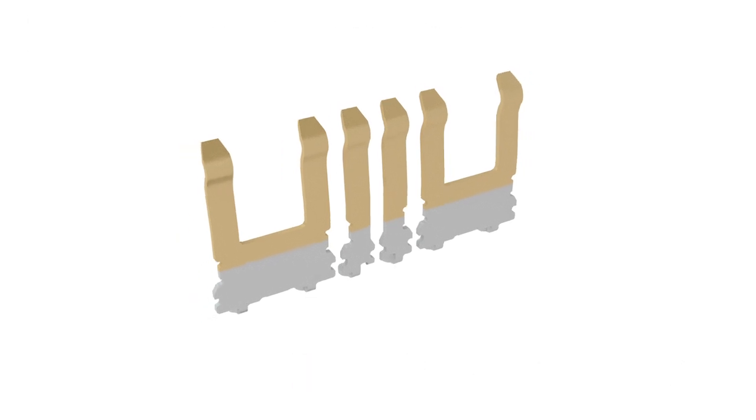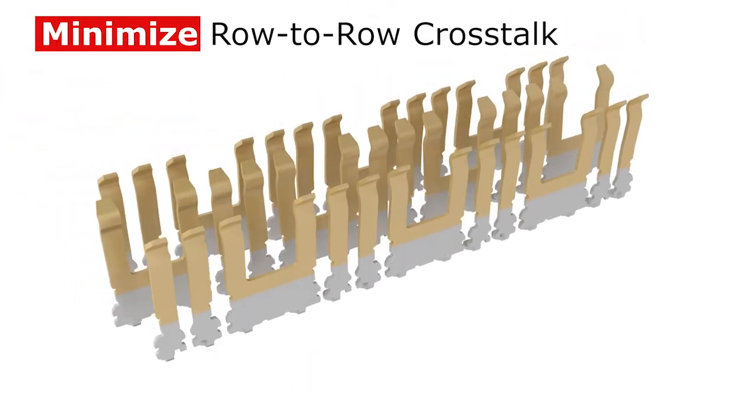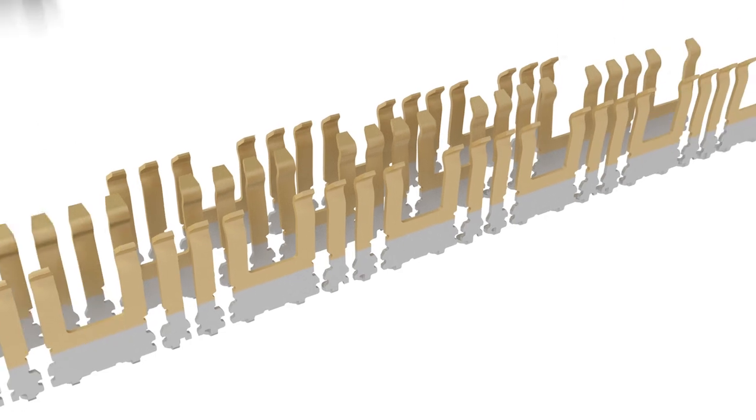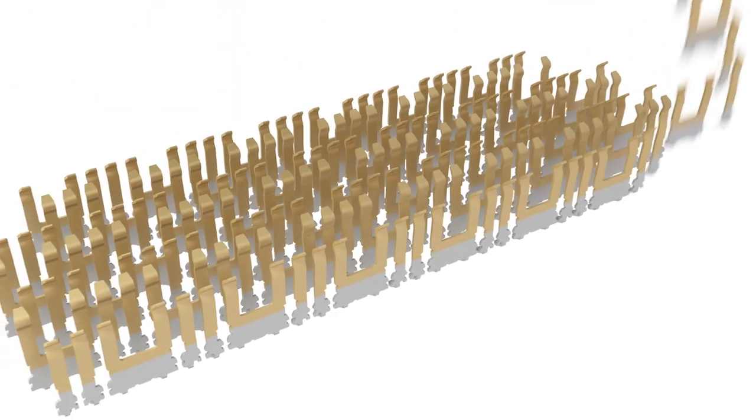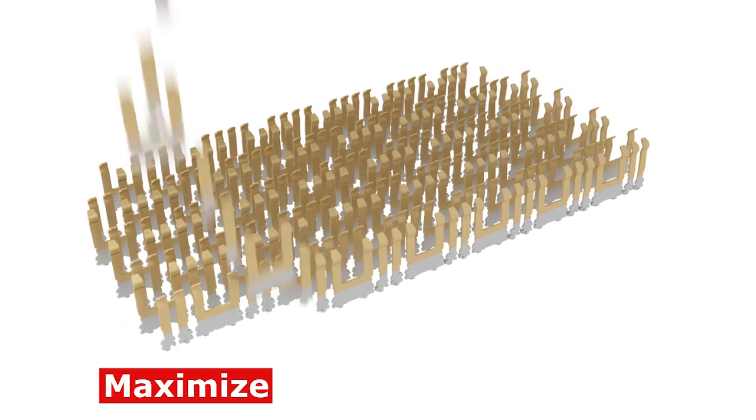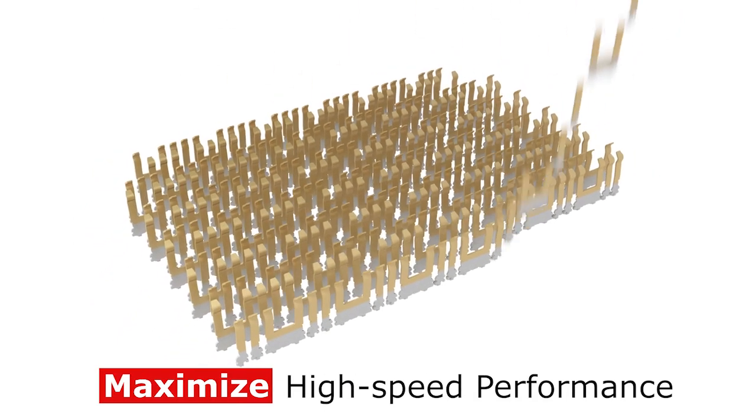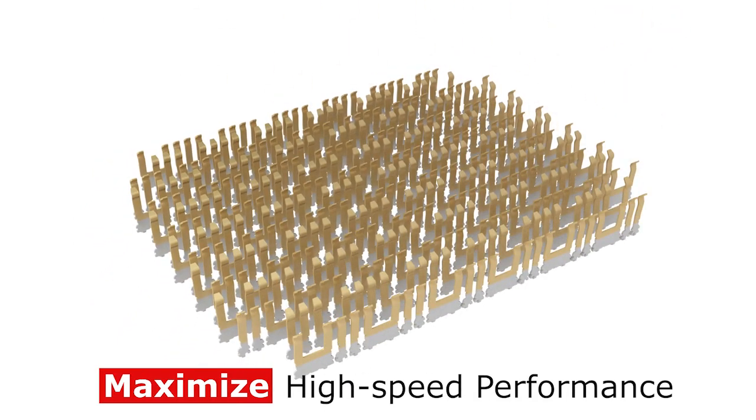The pin line is staggered to minimize row-to-row crosstalk while creating a shielded pocket to eliminate noise interference. The rest of the pin field is populated with a precisely arranged combination of signals and grounds to maximize high-speed performance and clean routing out of the connector footprint.